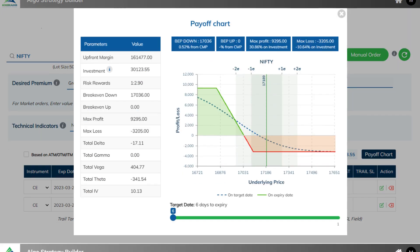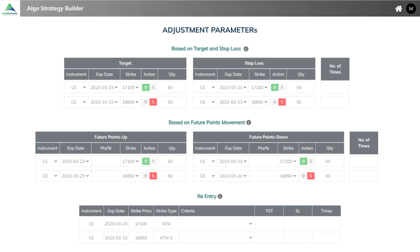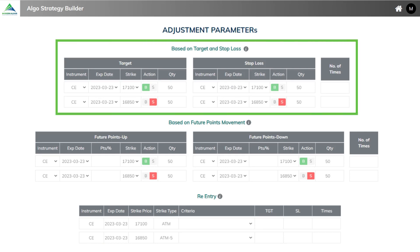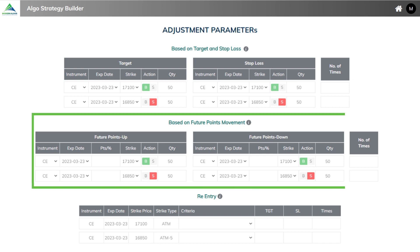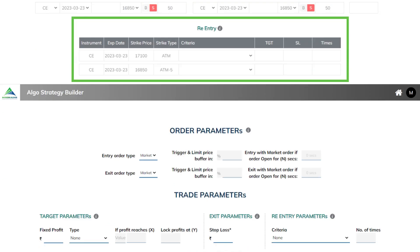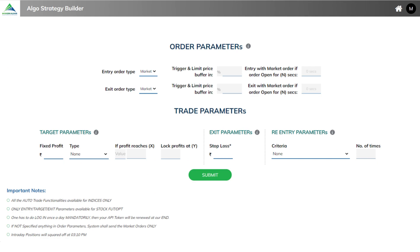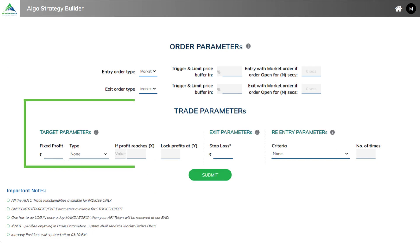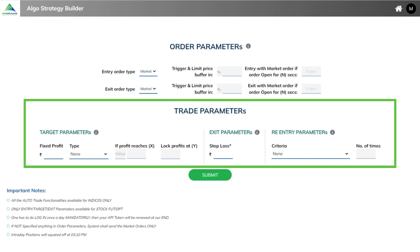Further, if you want to make any adjustments in your strategy, leg-wise adjustments can be made — based on target and stop loss, based on future points movement, and for re-entry. Lastly, you can define target and exit conditions for your strategy.